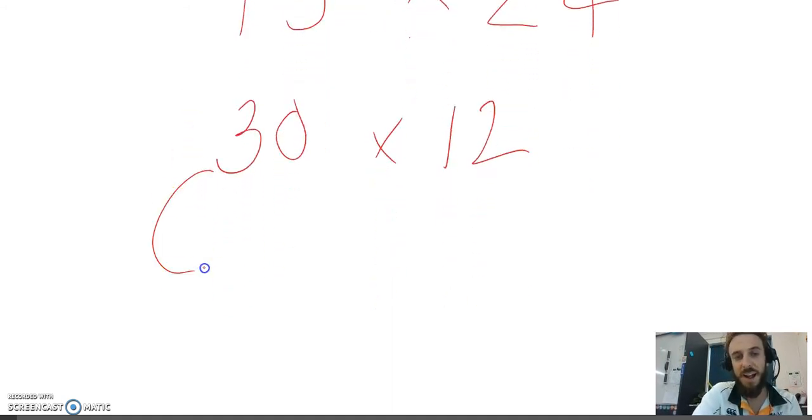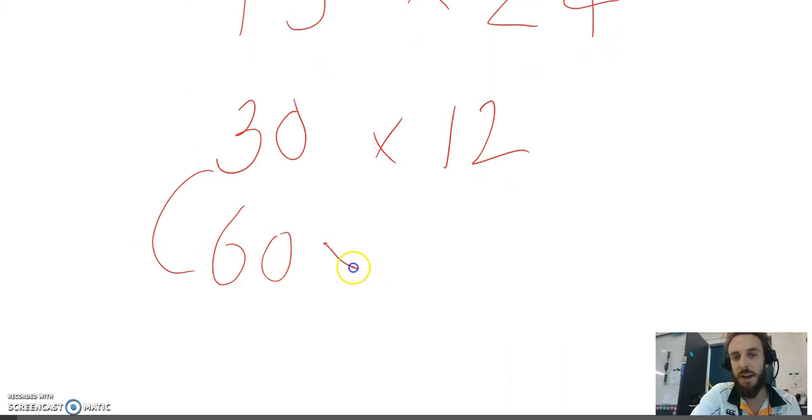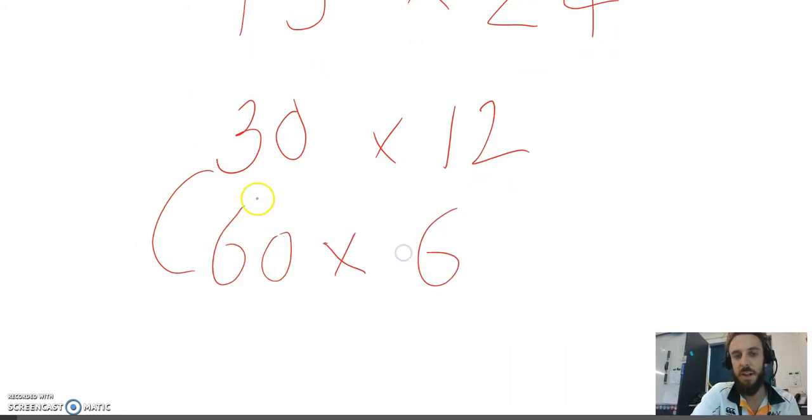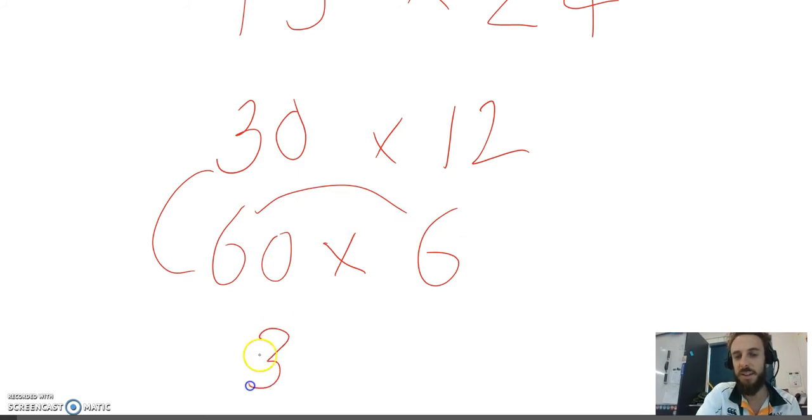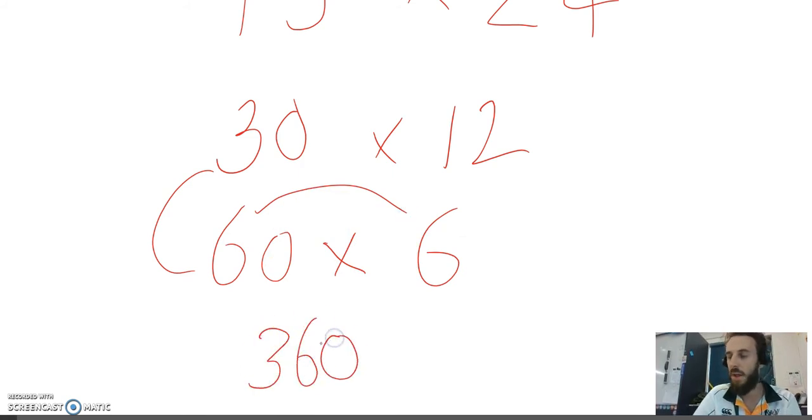You can double 30 to 60. You can halve 12 to 6. 6 multiplied by 6 is 36. Add on the 0, 360.